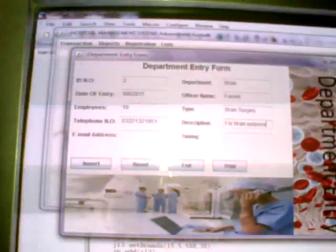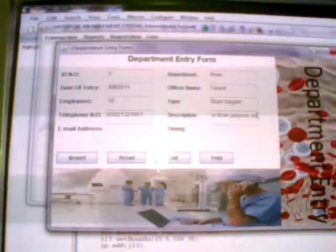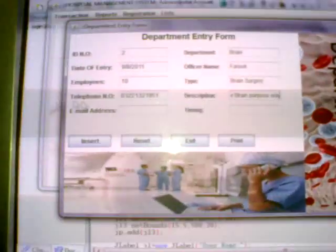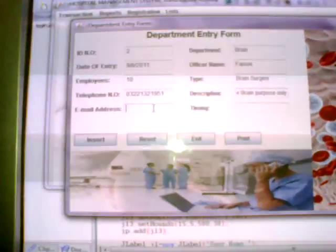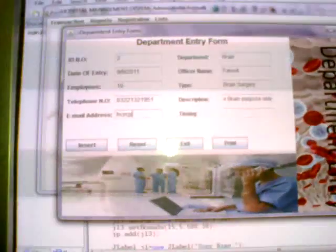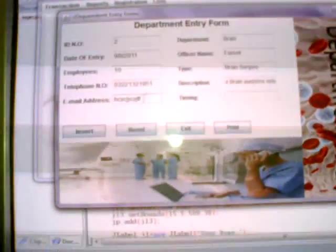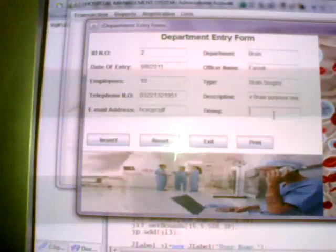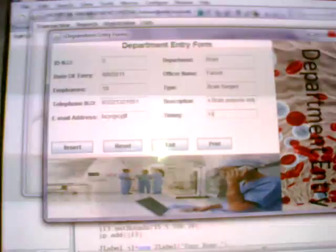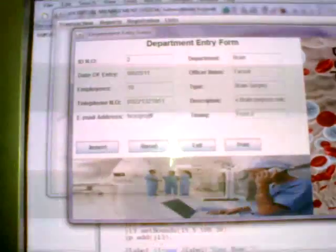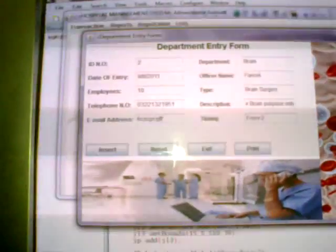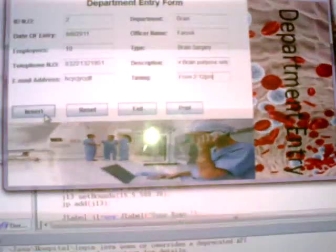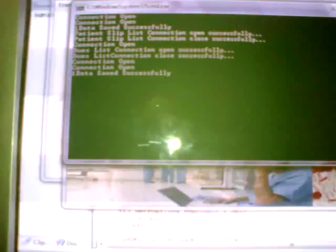Of your department, email address, you can type any email address. Timing, for example, from 2 till 12 PM. And you press insert. As you can see, one data is successfully saved. The department has been inserted.